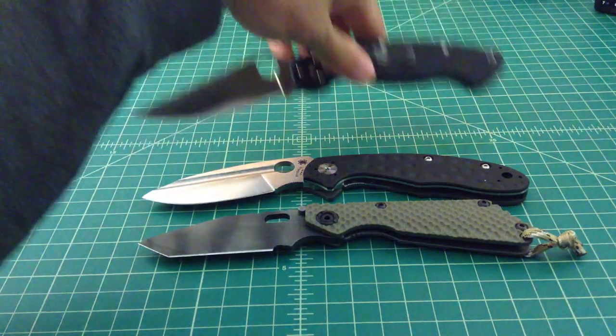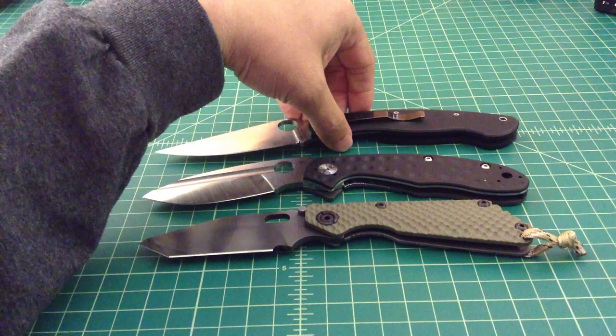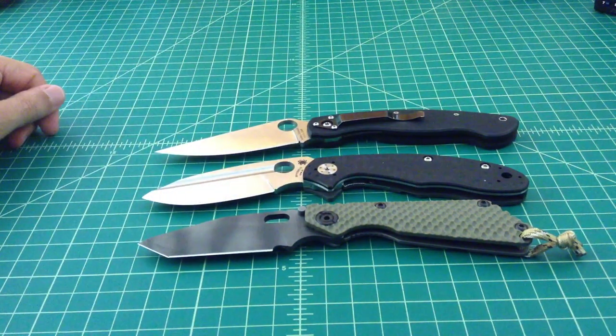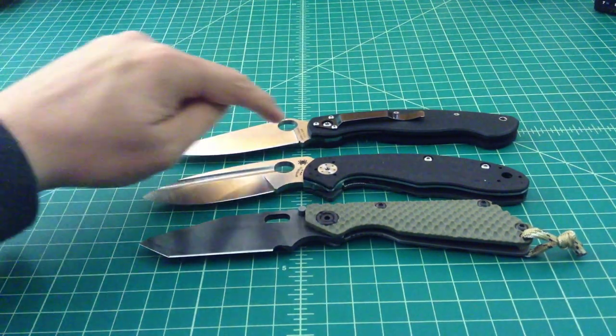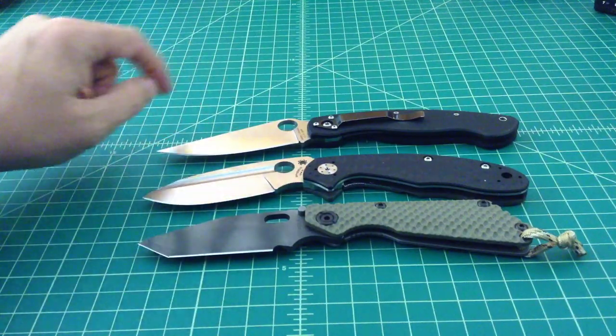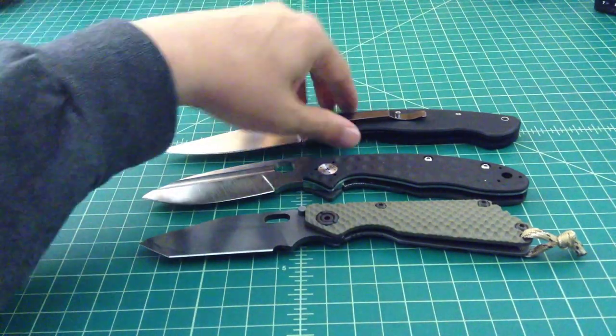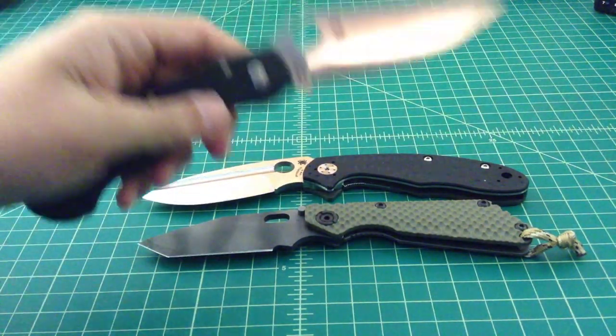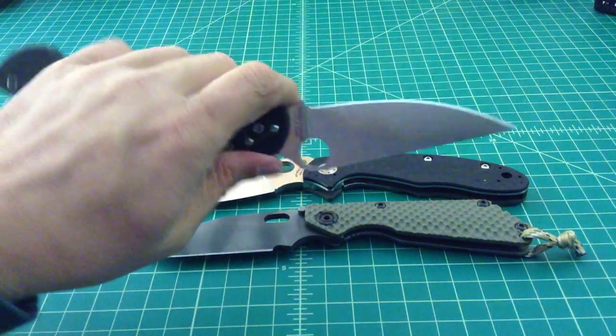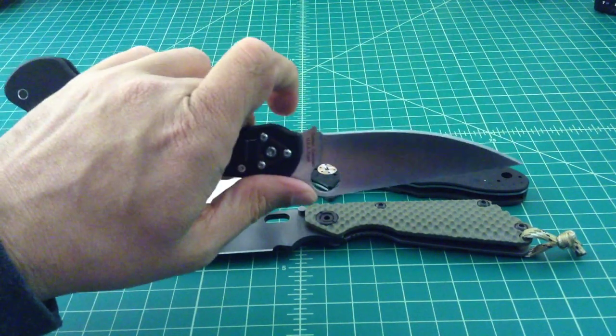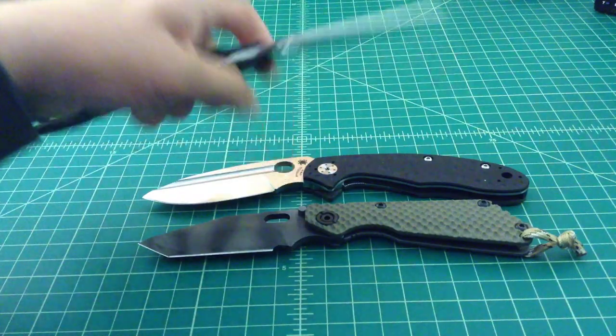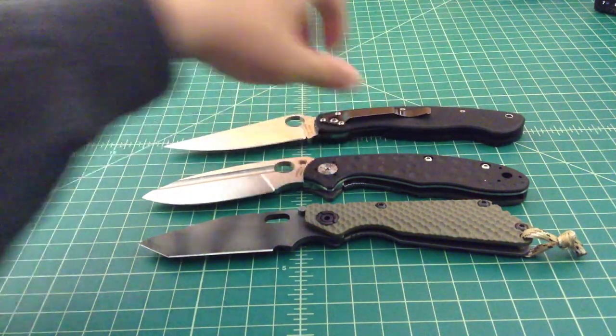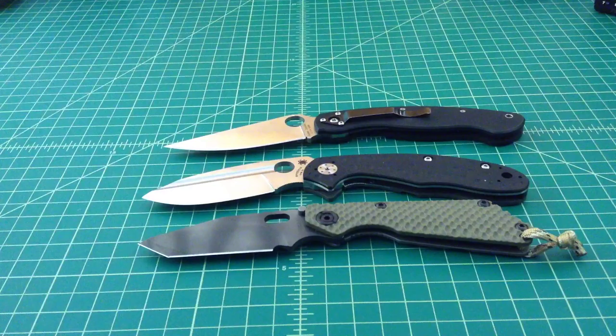This would be a left-handed Spyderco Military. So it's about the size of the Military, but the Military has a lot more cutting edge. And I don't know if you want to call this a choil or not. I would. But the choil seems to be more with the handle and the blade than opposed to just really with the blade. So that's some size comparisons there.